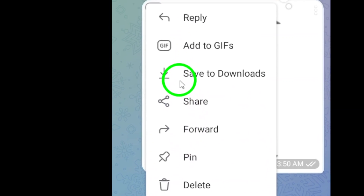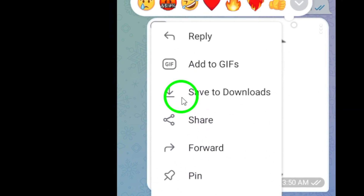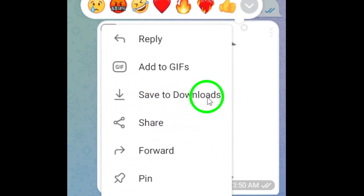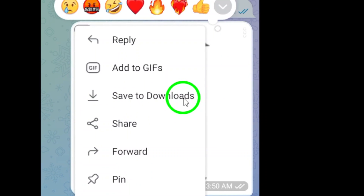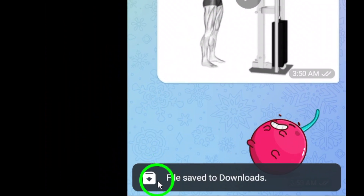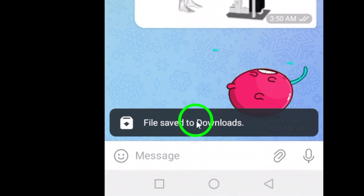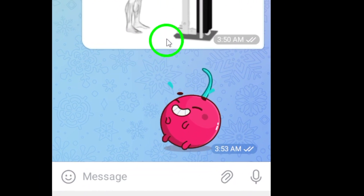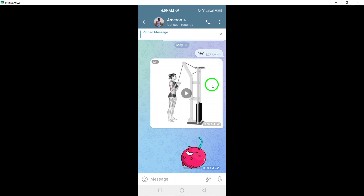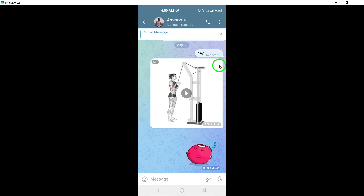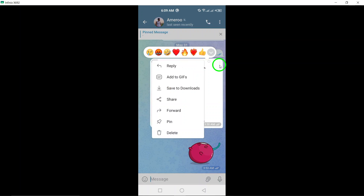In the menu that appears, select Save to Download. This option lets you download the GIF directly onto your device, making it super easy to find later. After you tap Save to Download, you'll get one last prompt to confirm your action. Simply tap Save.